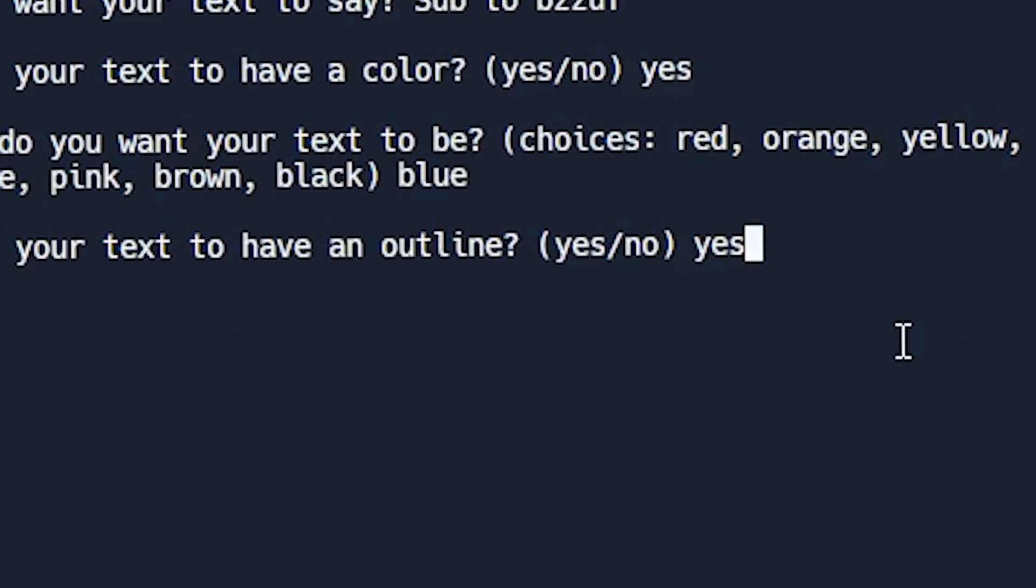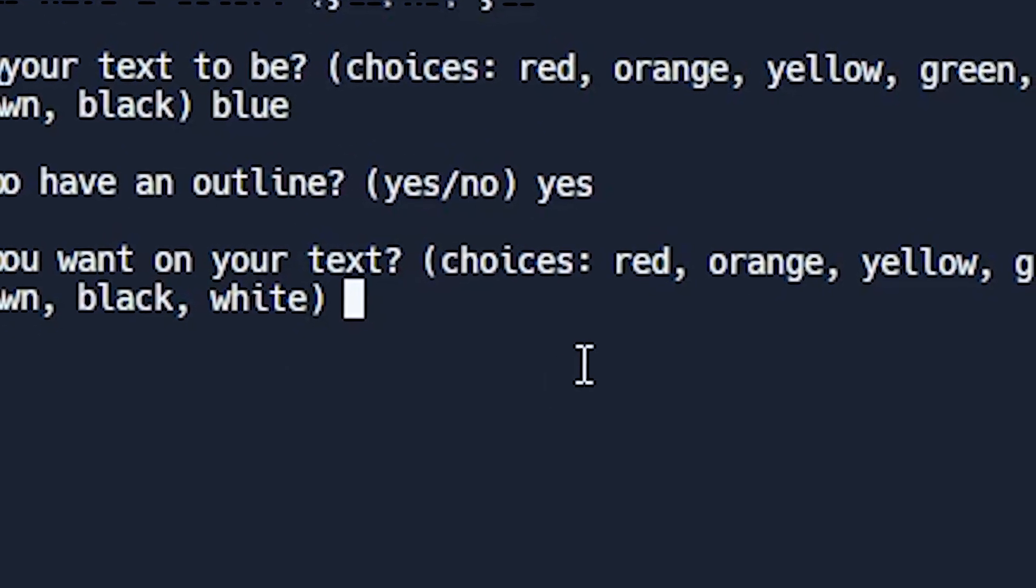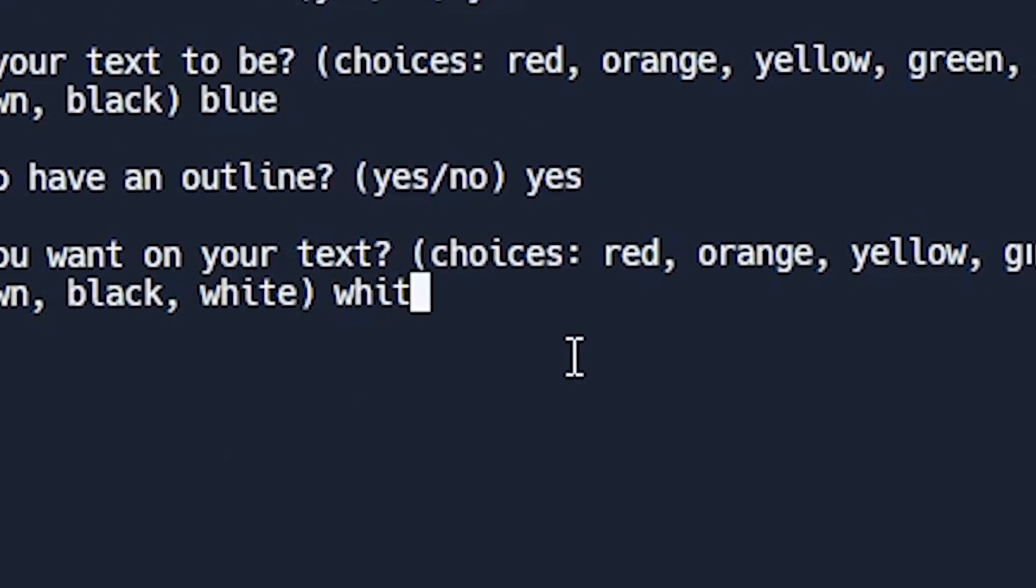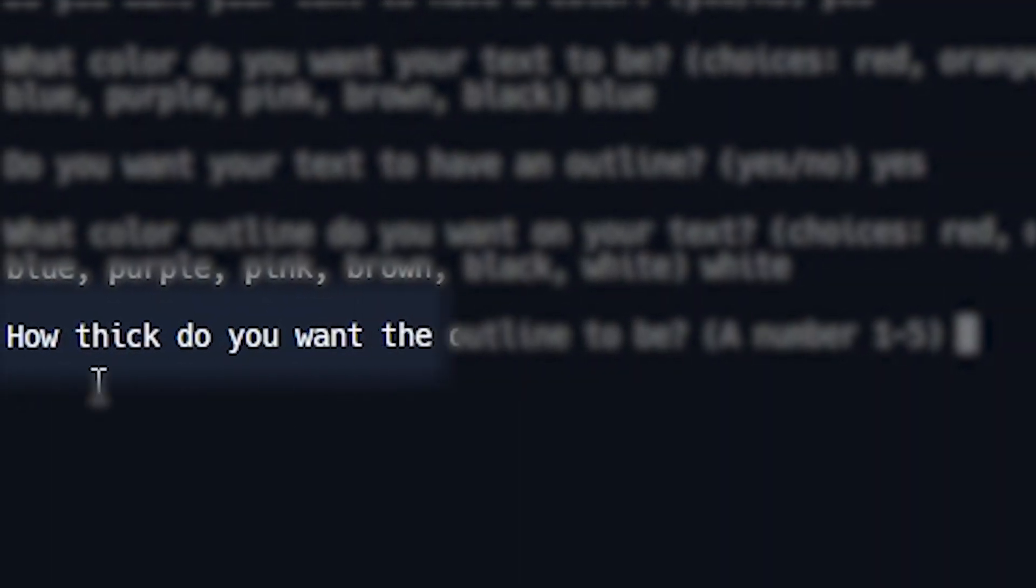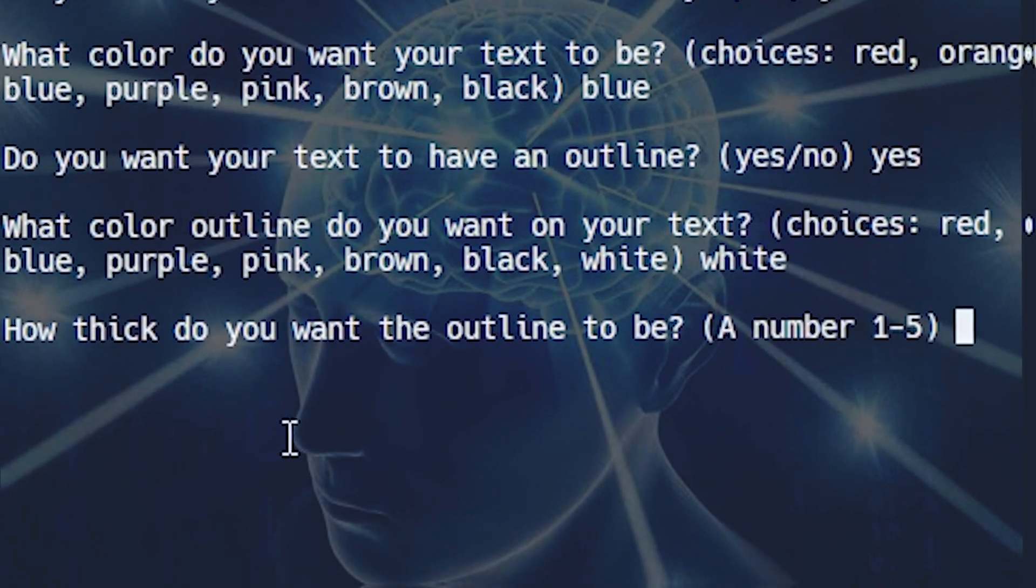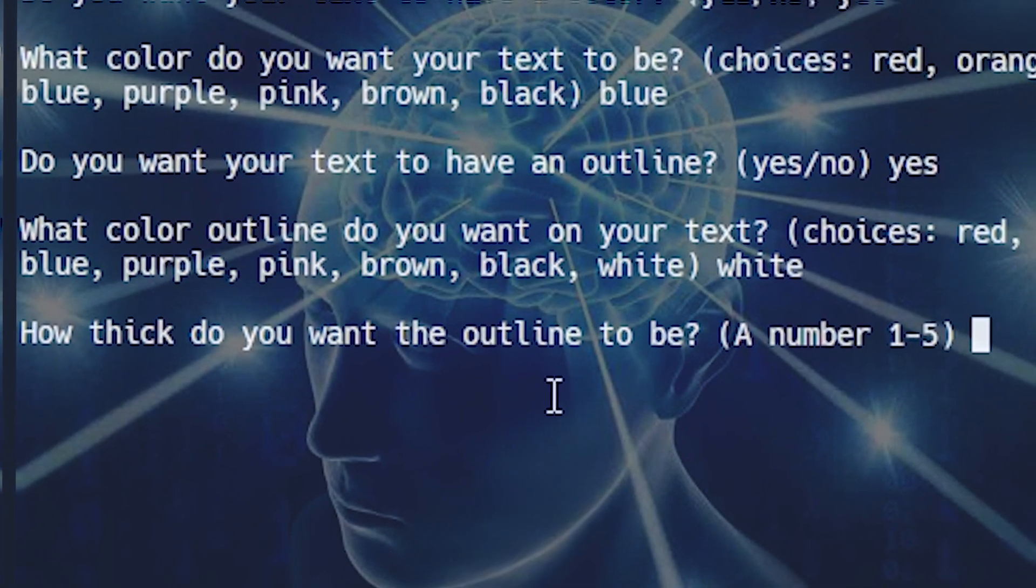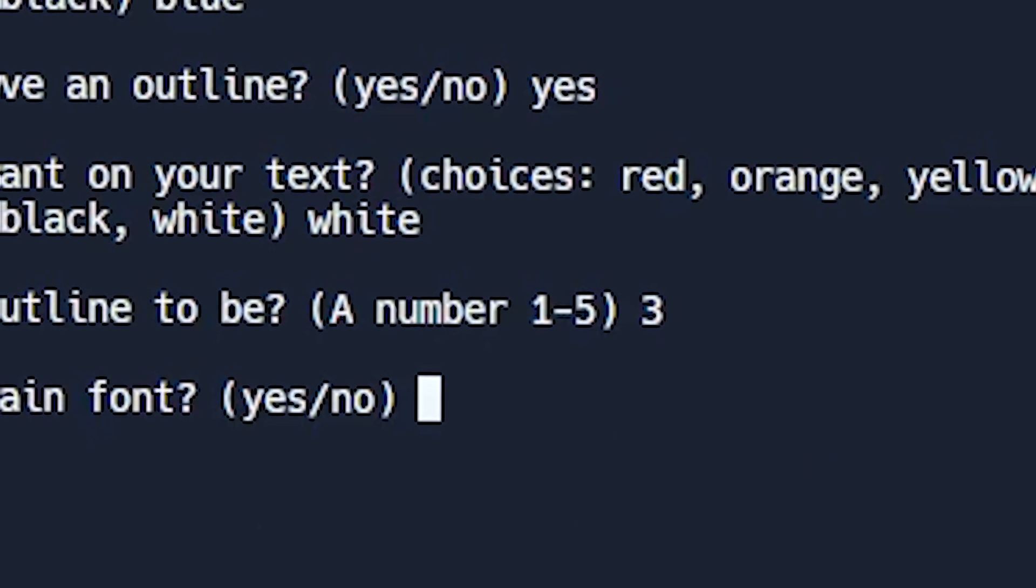Do you want your text to have an outline? I'm going to put yes. And now I can choose the color. I'm going to choose white. Now you can pick how thick you want the outline to be. The higher the number you put, the thicker the outline is going to be. I'm going to put three just in the middle.